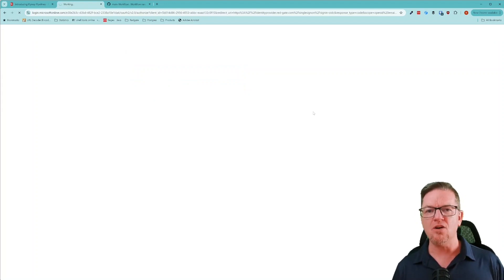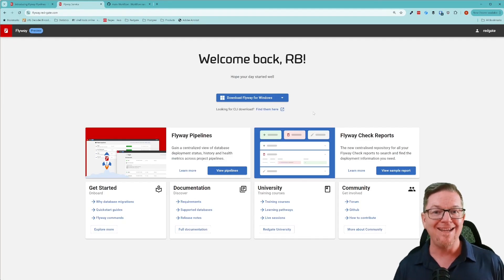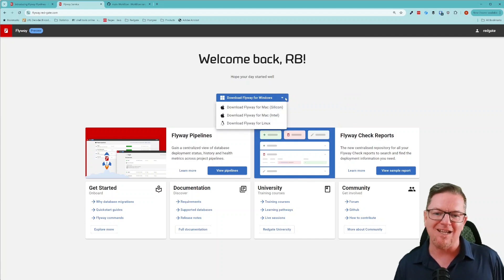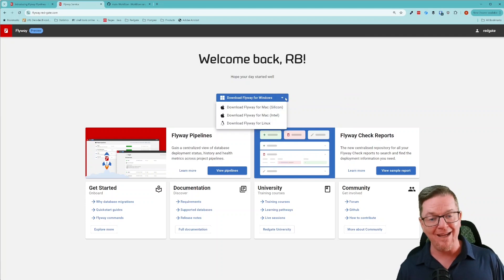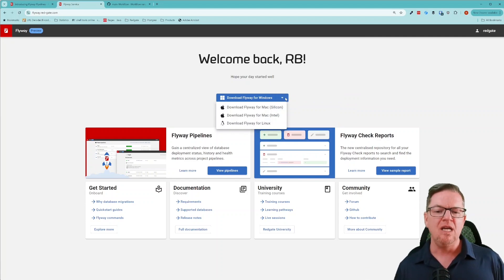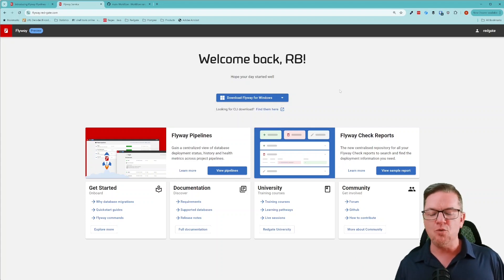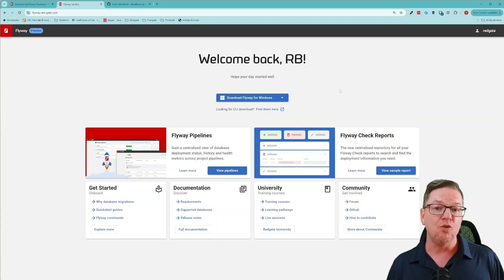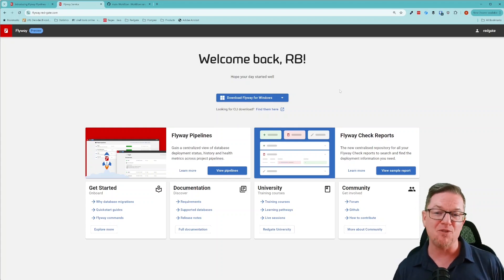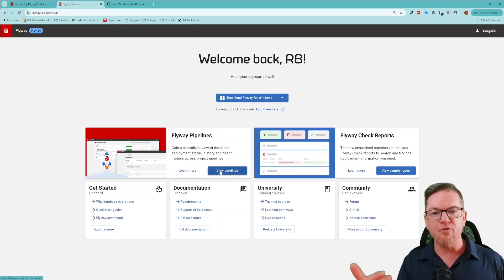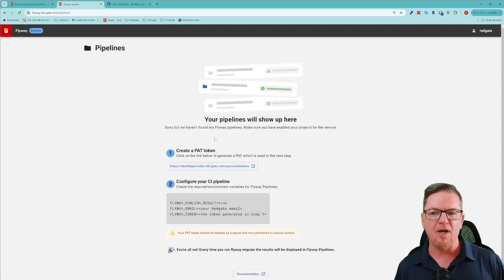Once I log in, I end up on the landing page of this new Flyway gateway, this Flyway portal. There are a couple of things I can do right from the entry screen. I can download the version of Flyway I need for my environment — I'm on Windows, but if I didn't have Flyway Desktop and the Flyway command line, which is included with the desktop download, I can download the version for Mac or Linux. It is a cross-platform application. We also give you access to documentation, Redgate University courses on using Flyway, and pointers to community resources. But the thing I want to show you today is Flyway Pipelines, and from this screen I can log in to the Flyway Pipelines application.